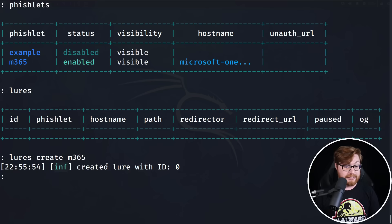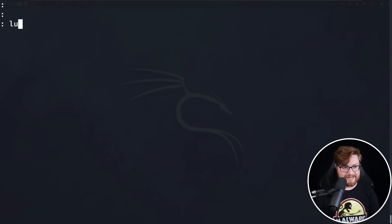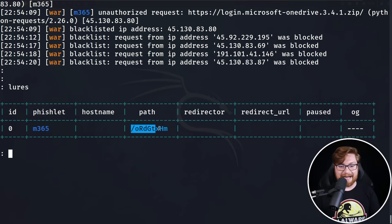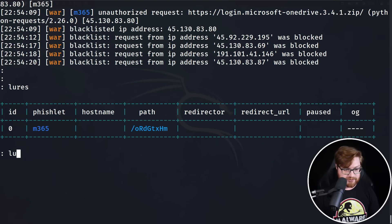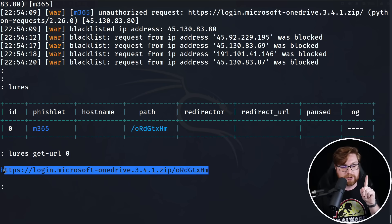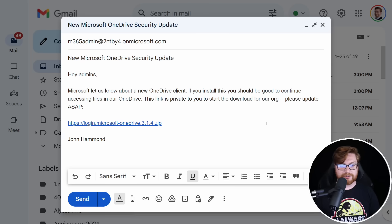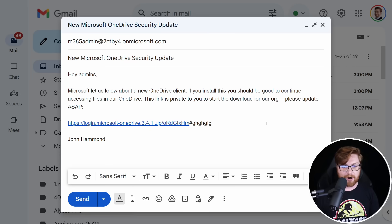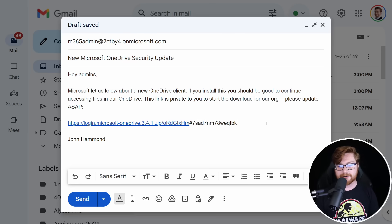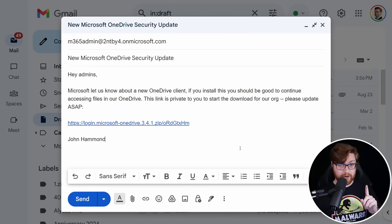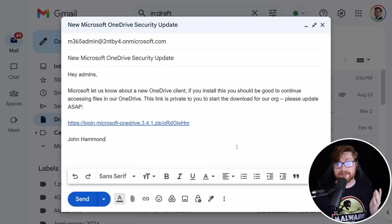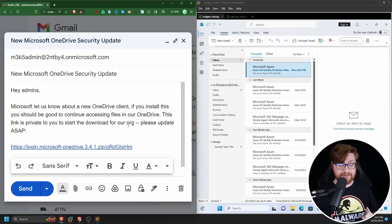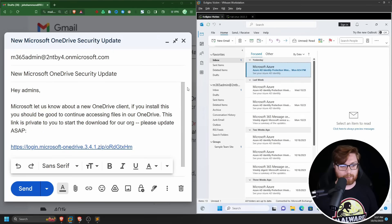We run 'lures get url 0' and this gives us our phishing hook URL. This is what goes in the email. We paste it into our email draft — it looks a bit wonky with some trailing characters after the zip archive, but we can add some ampersand parameters or an octothorpe with some base64 values to make it a big overwhelming URL. Our lure is ready. Phishing email on the left, victim's email inbox on the right — let's hit send.